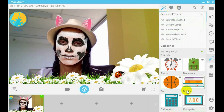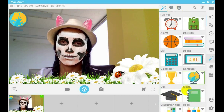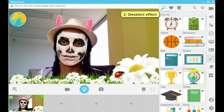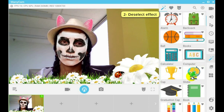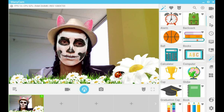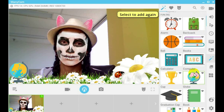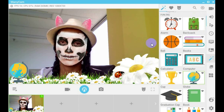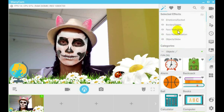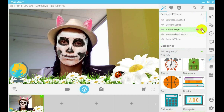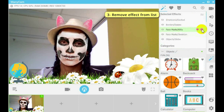Second, you can deselect the effect by clicking on the selected effect. And third, you can click on the X icon next to the effect.